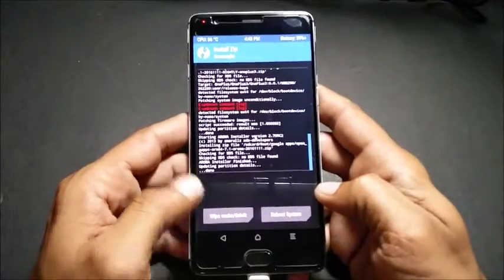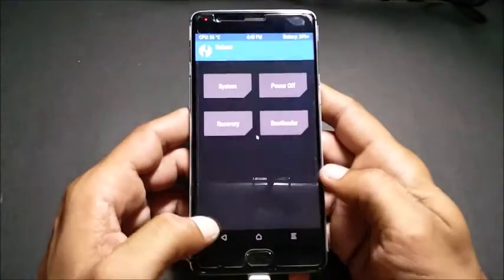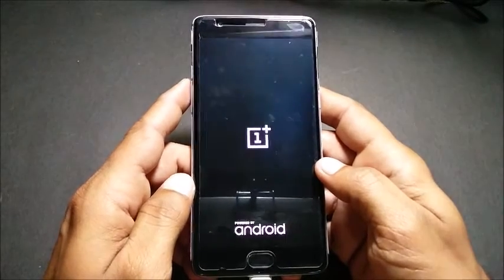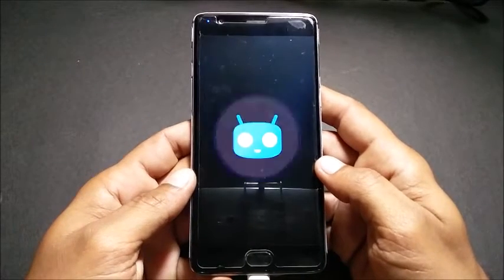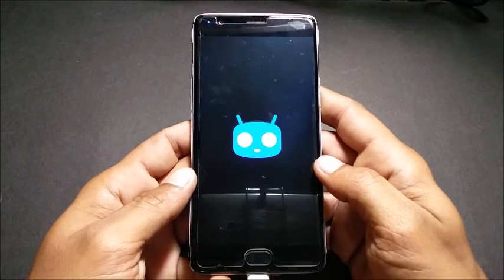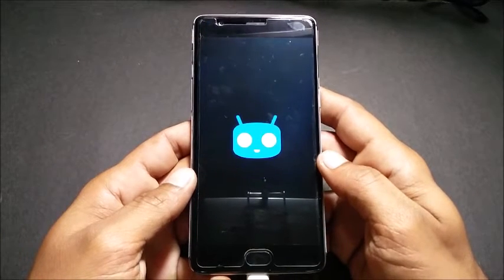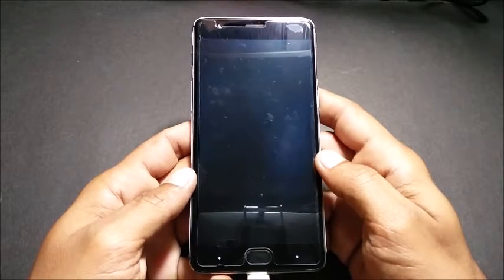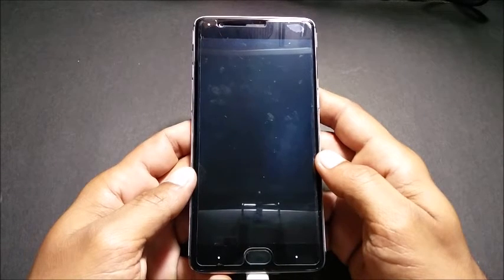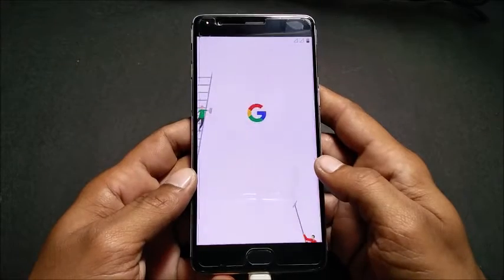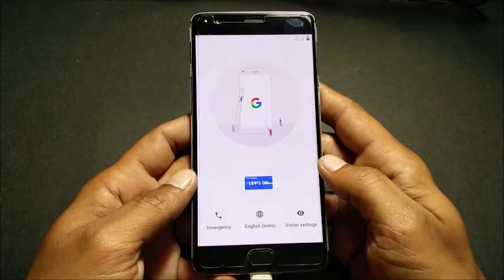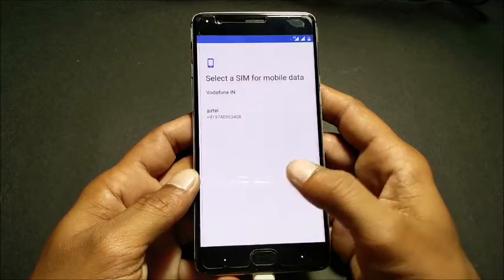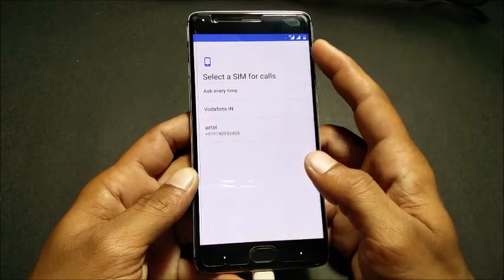It goes back to recovery. From here, go back and select 'Reboot System,' then wait for the device to boot up. Once your device boots up, you can see the setup screen. You have to complete the setup — click 'Let's Go' and select your SIM card.